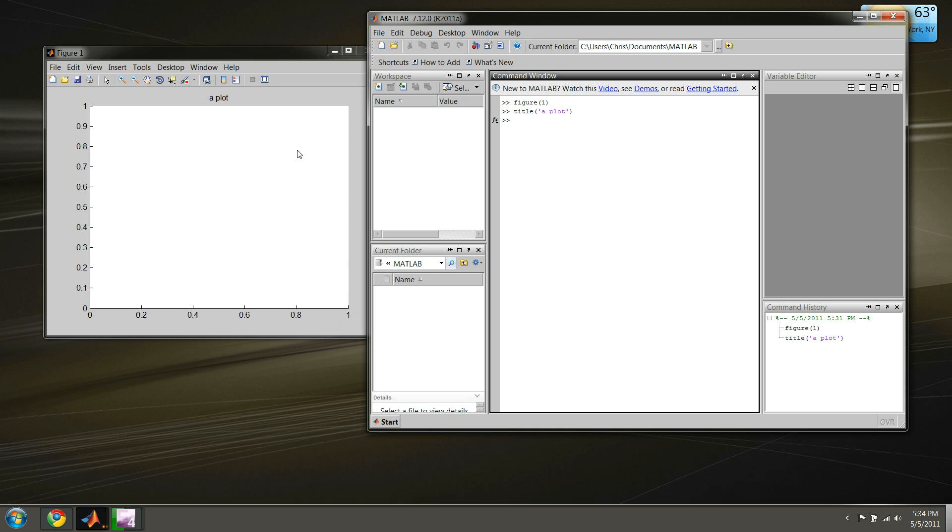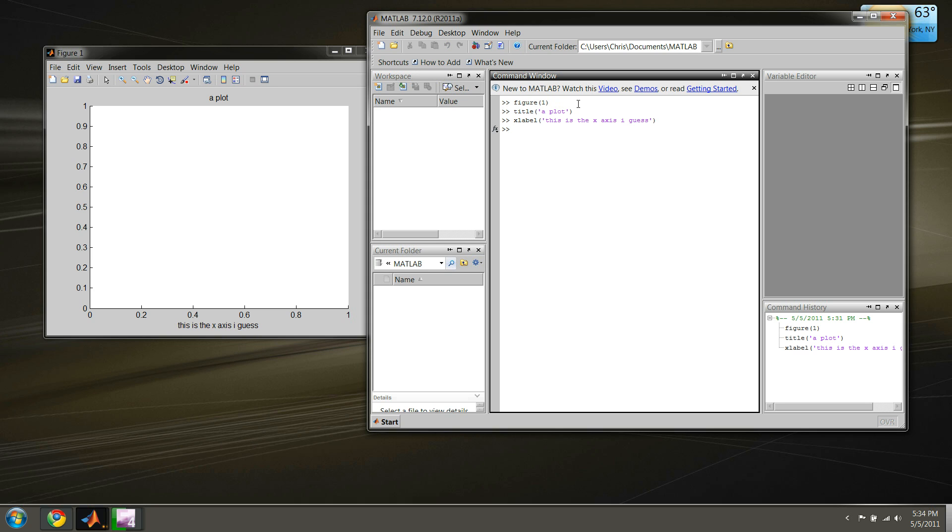You can see we have a plot here with some generic axes given to us, but the title here is 'A Plot'. We can label our x and y axes, say if we wanted in meters or feet or what have you. All you have to do is type in 'xlabel' and write something in there. 'This is the x axis' I guess.